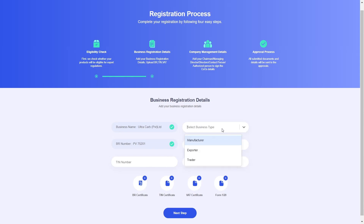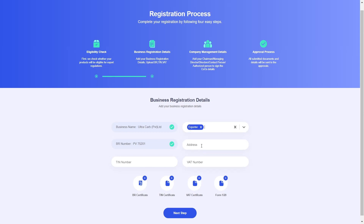Now I need to fill in the rest of my business registration details. The business type options are manufacturer, exporter, and trader — I will select exporter and provide my business address as well. Next, I need to enter my taxpayer identification number (TIN) and my VAT number.